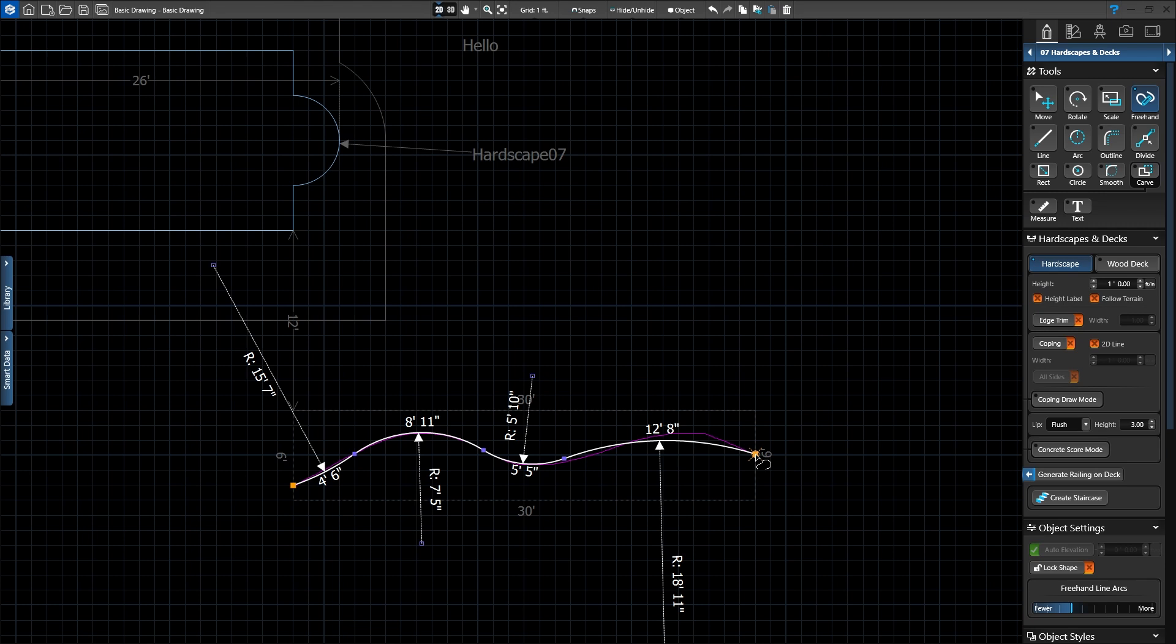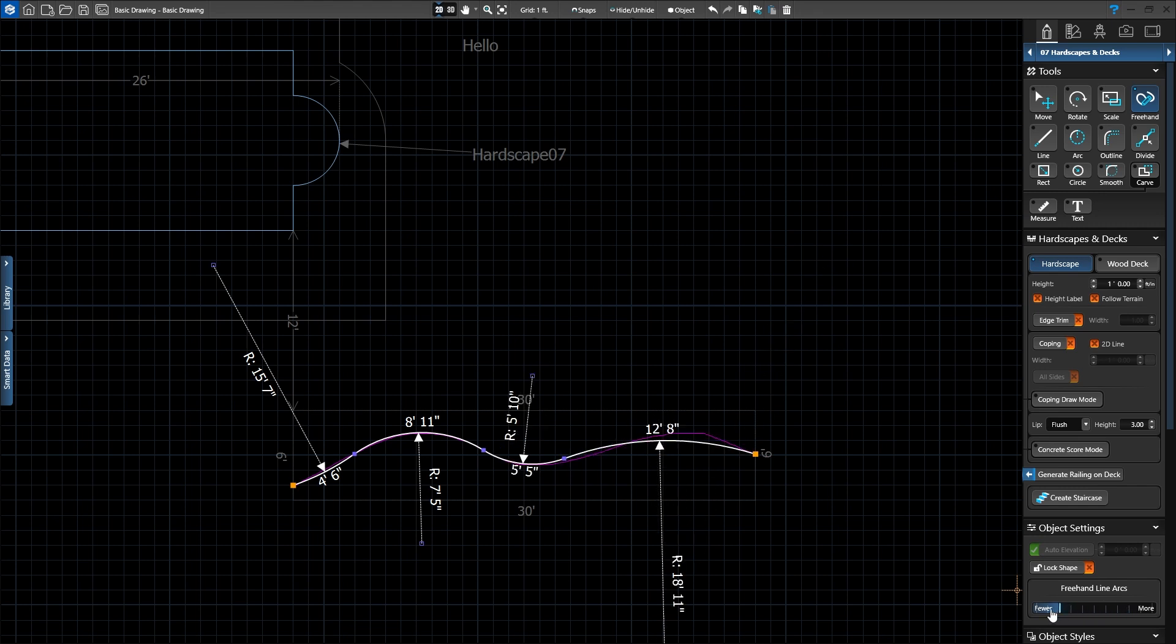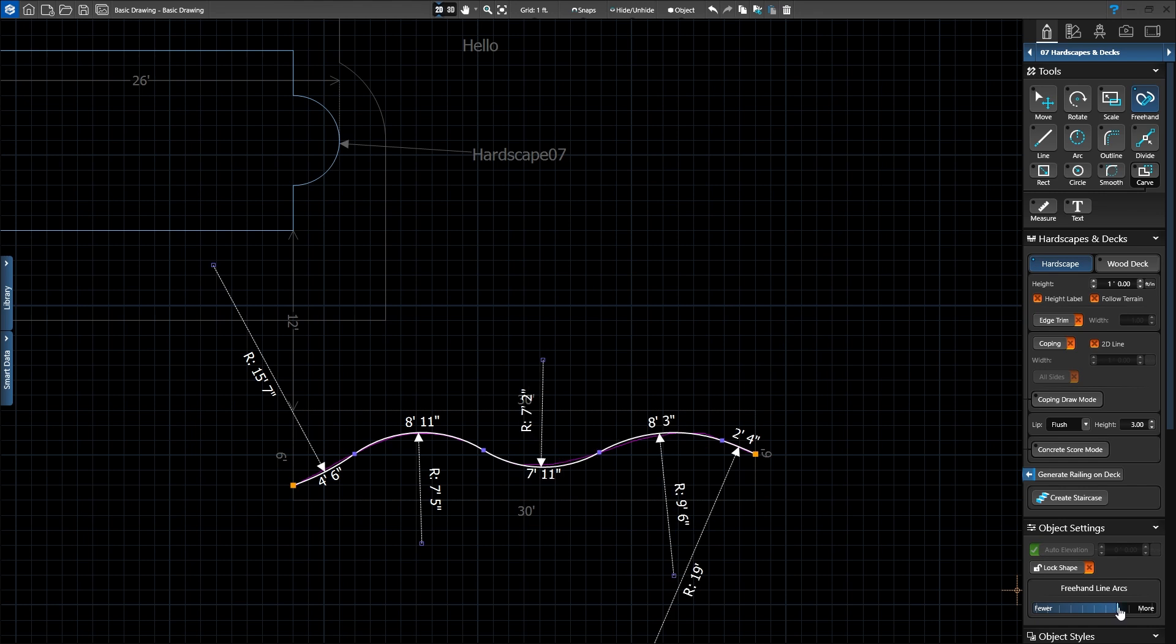Two lines are created, a white line and a purple line. The purple line is what we drew and the white line shows how the software auto-corrected and smoothed our lines. In the panel, we can use the freehand arc slider to show fewer or more curves. As we adjust the slider, our purple line remains the same while the white line updates.